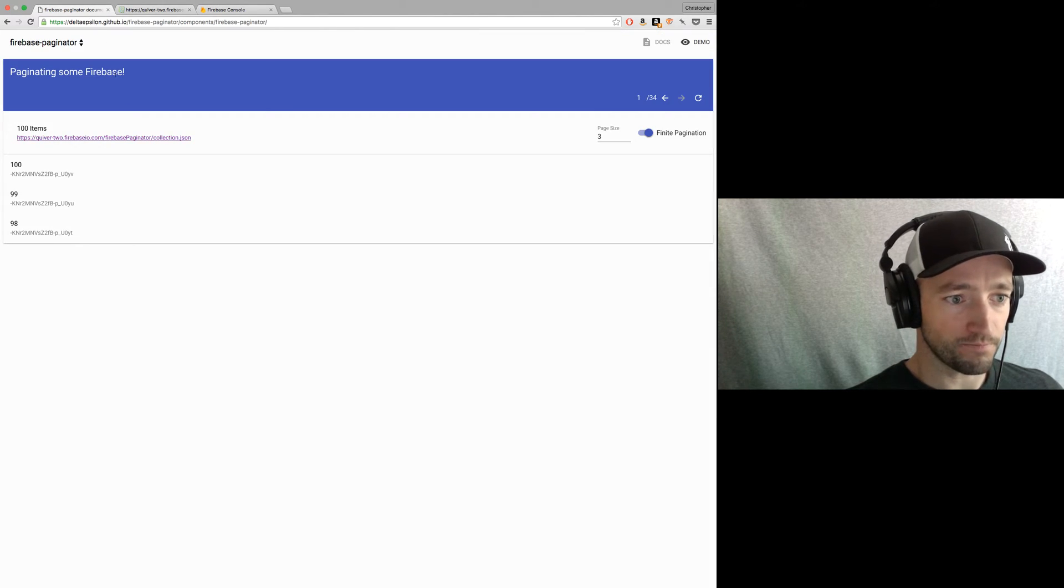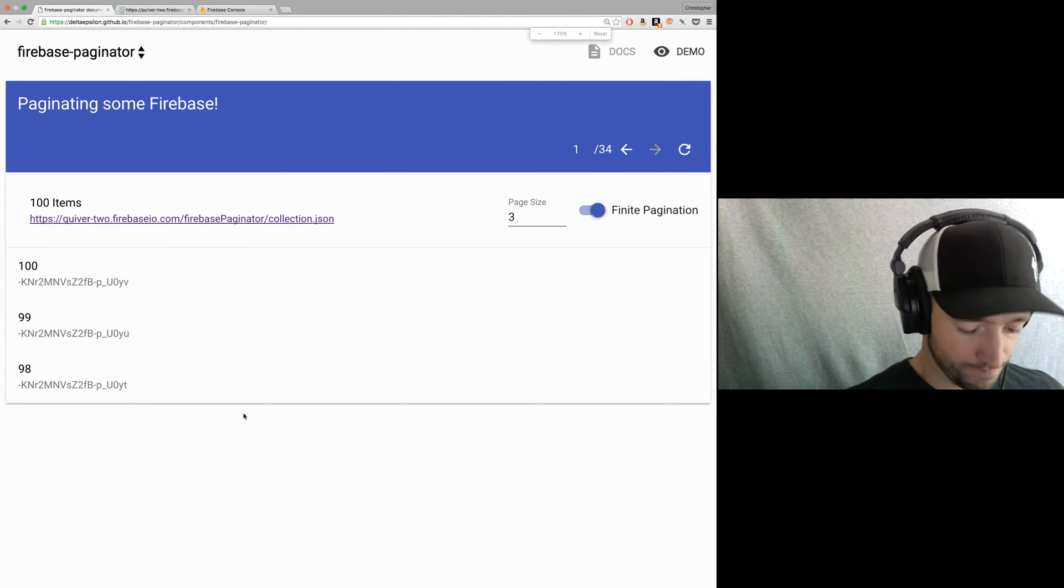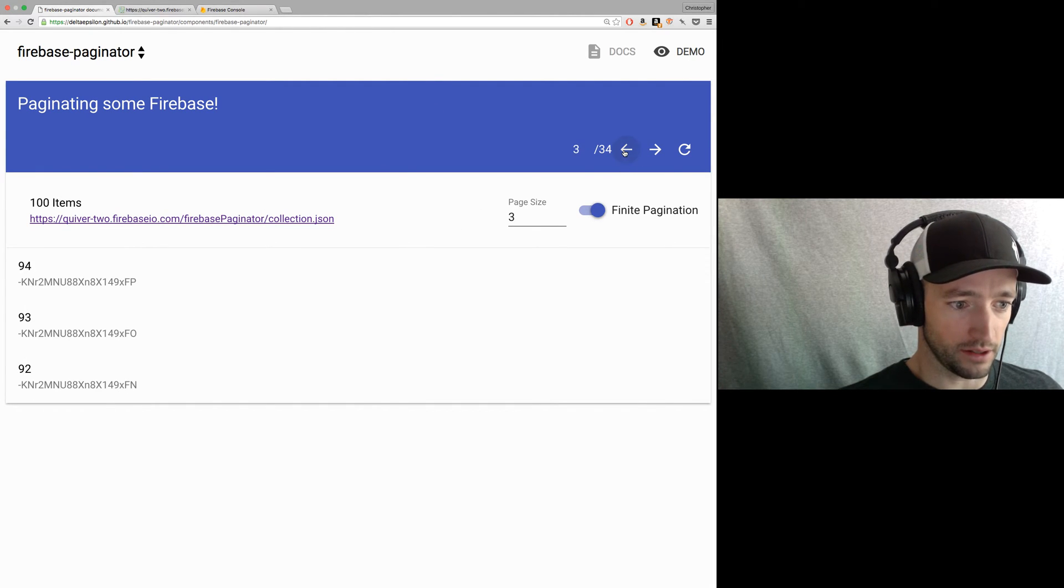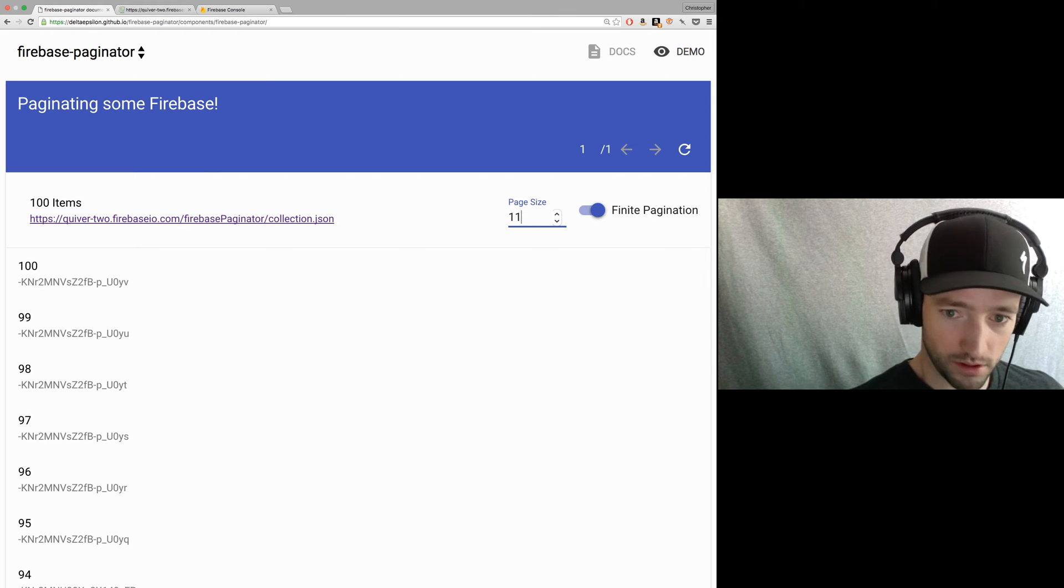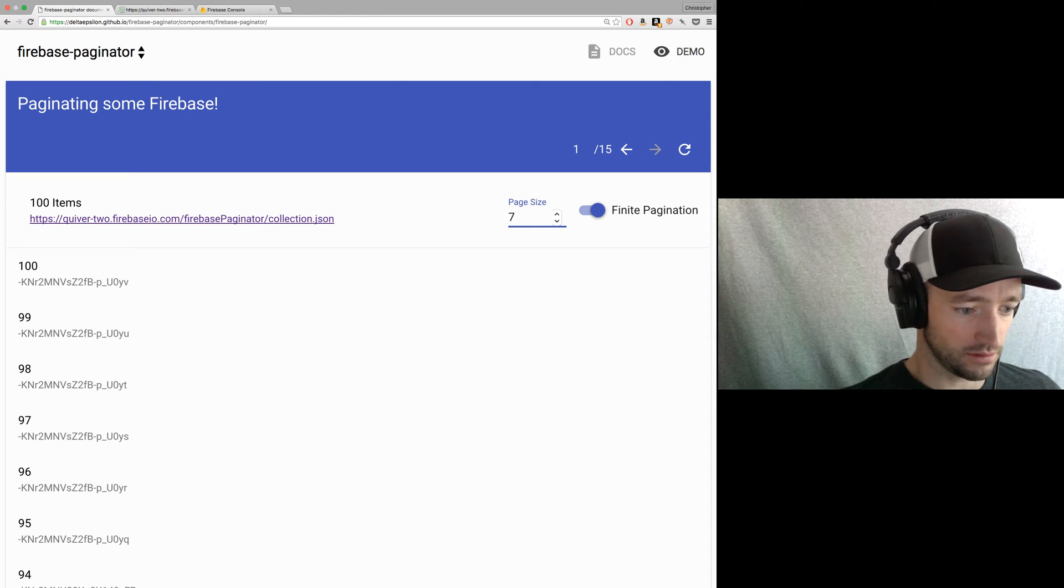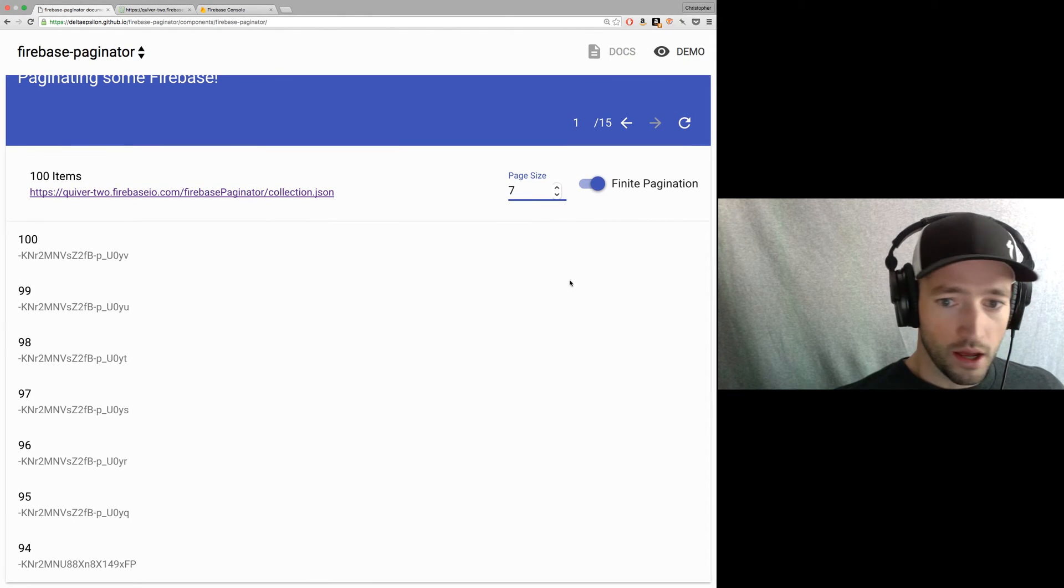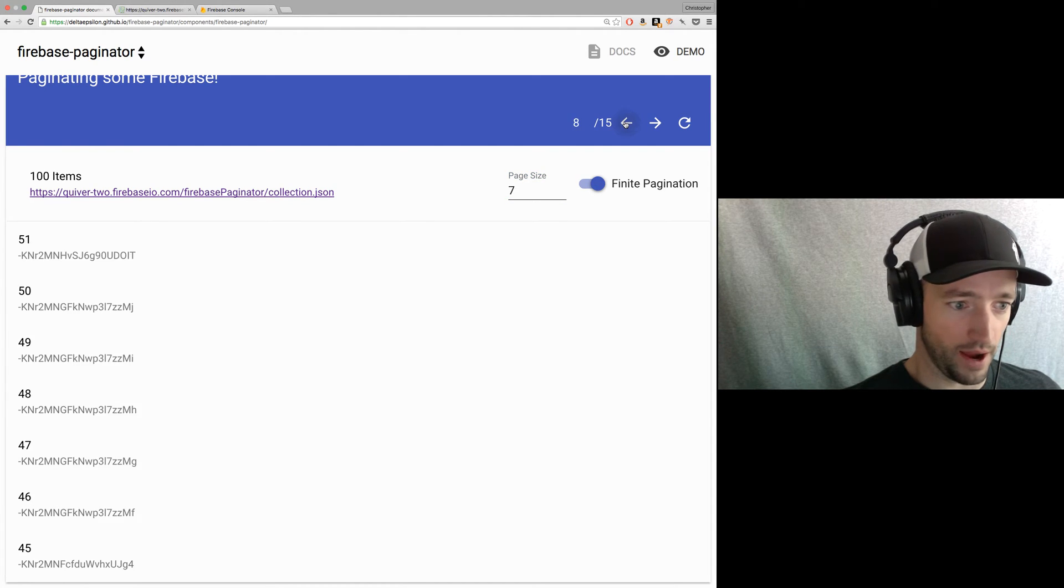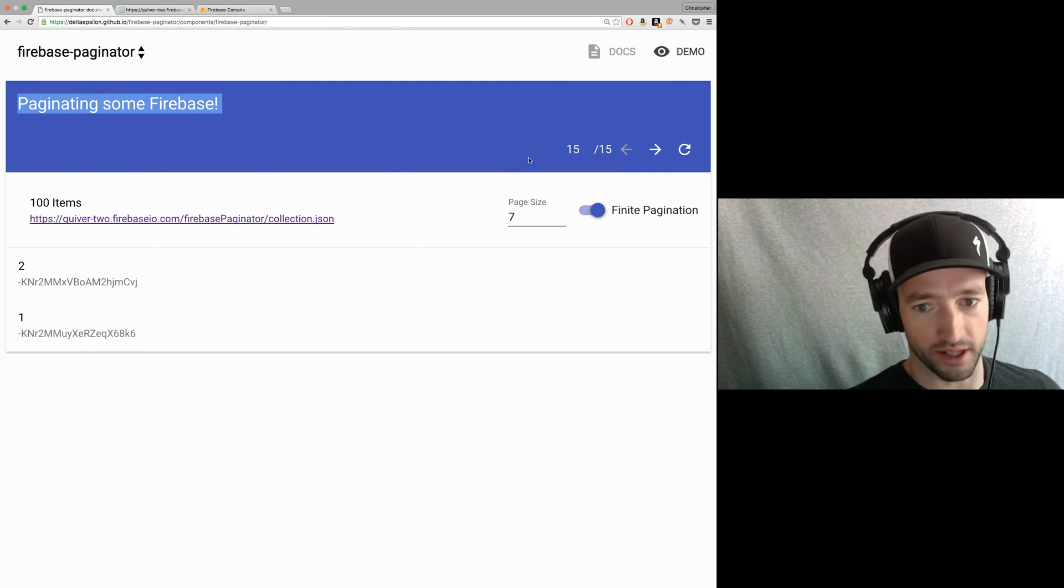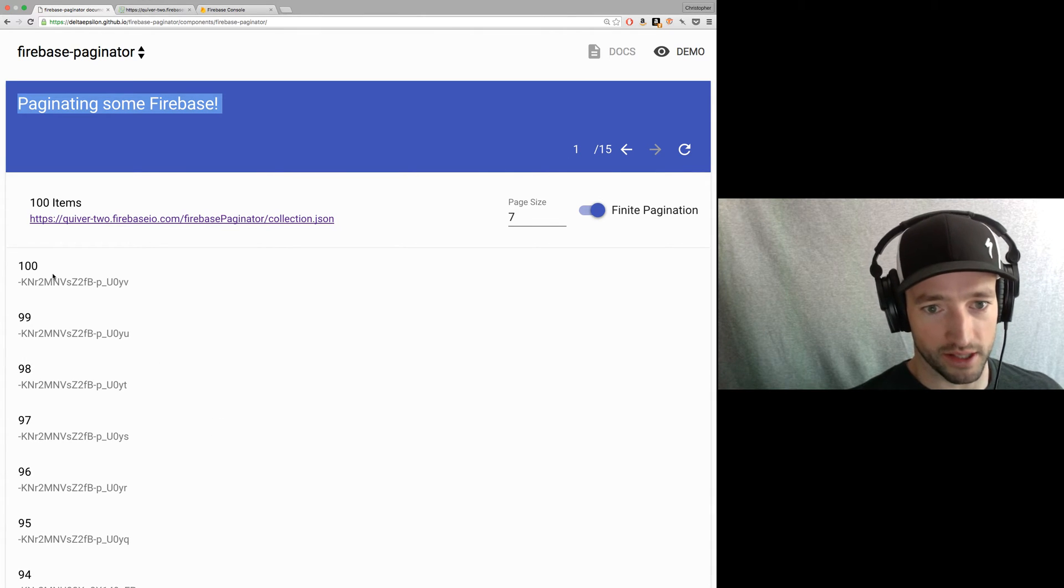So what I've got here is my little paginator. And you'll see how it works. I can step back and it'll step back. Right now page size is three. I can set that up to 10. Or how about we make it, I don't know, seven. Does that work? Whatever. It doesn't really matter.